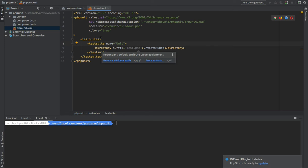Test suite is somehow telling PHPUnit, hey, you need to go to this directory to run the test.